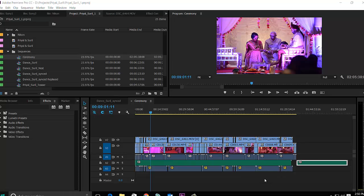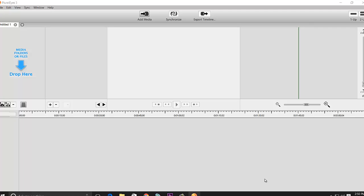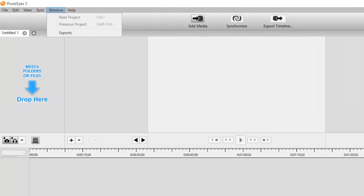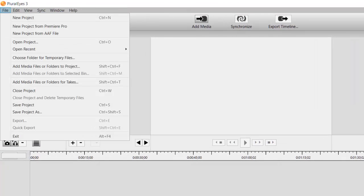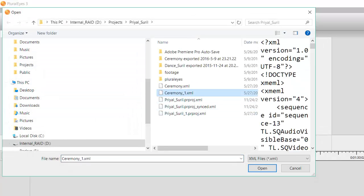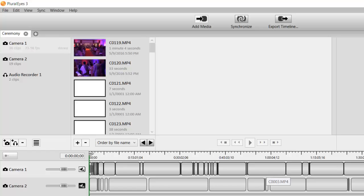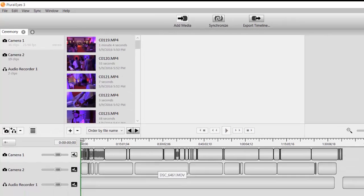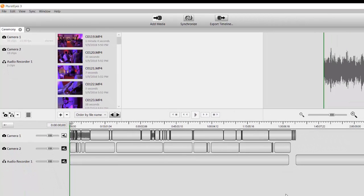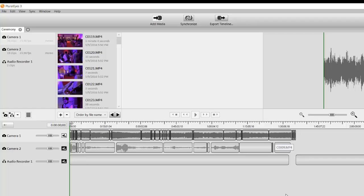And then you go to pluralize, so you launch pluralize, and then you go file new project from Premiere Pro, ceremony one. That's the newest one that I just did. You bring it in here, it creates these little waveform dealies, prepares the media real quick.